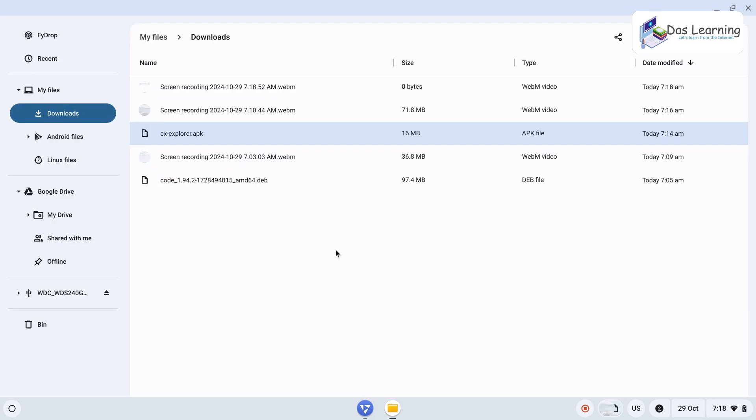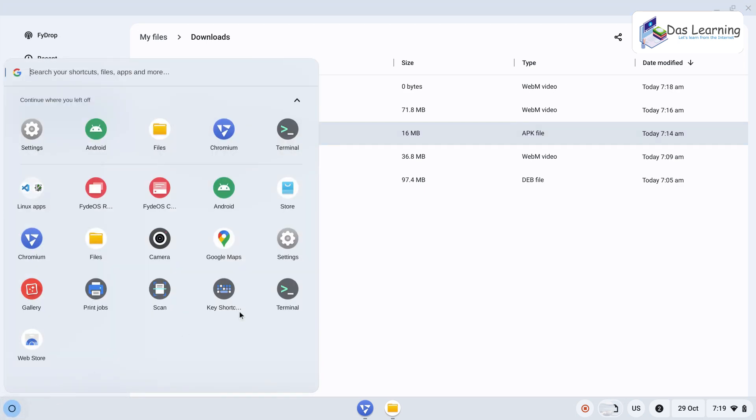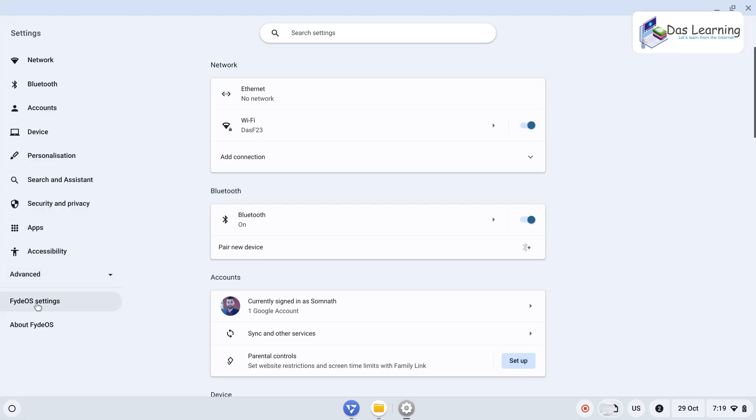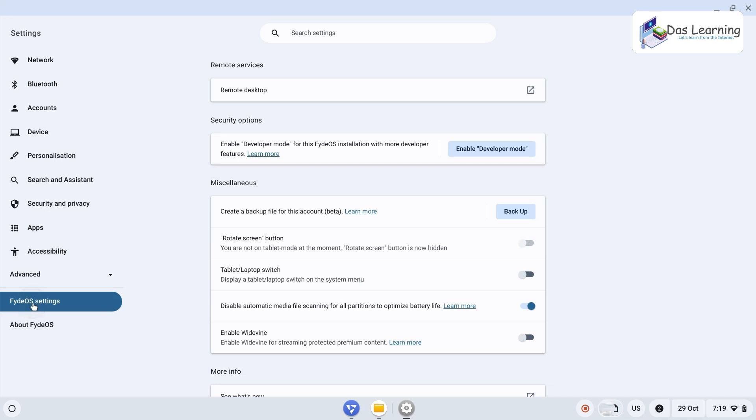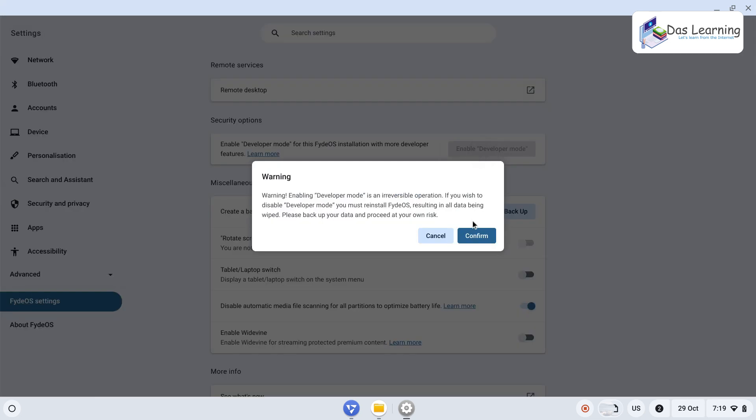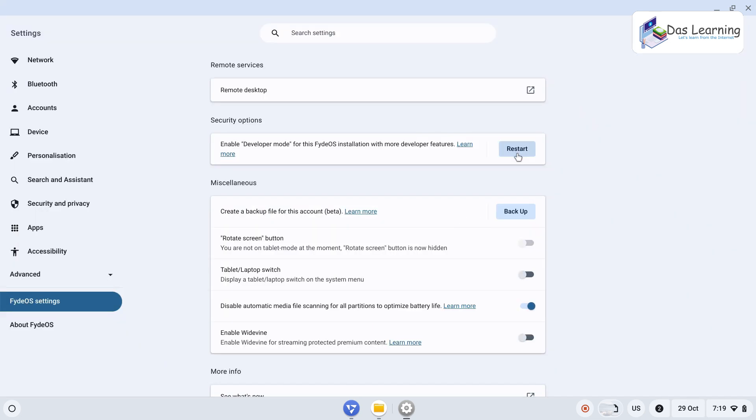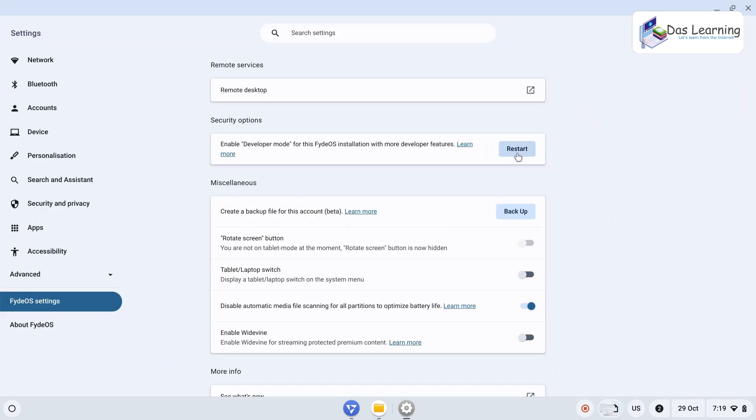Oh, basically I was missing one thing. I need to go to settings, then click on FydeOS settings because I am not installing that from Play Store. Once you go into FydeOS settings, click on enable developer mode. Just click on that, click on confirm, and then you need to click on restart.